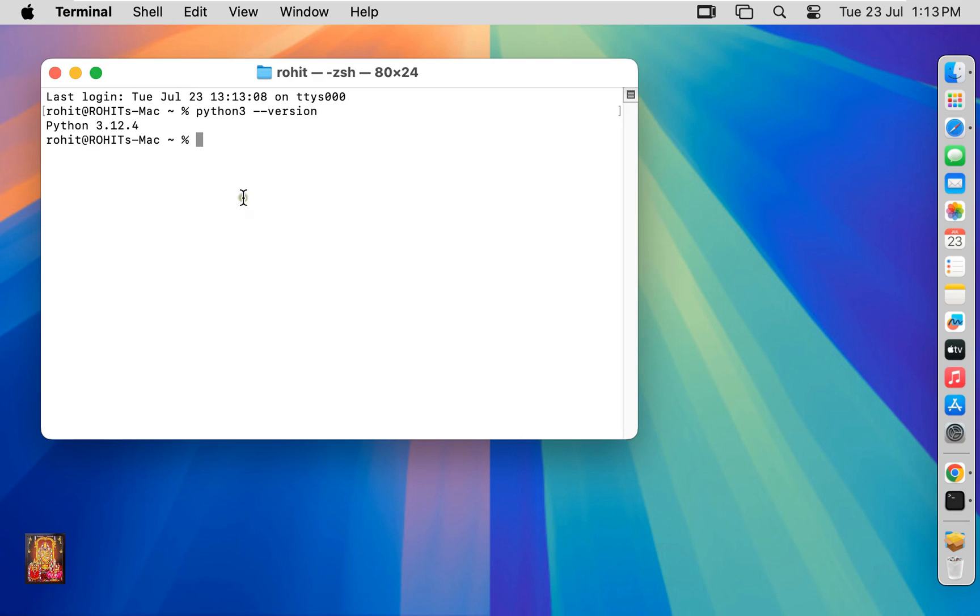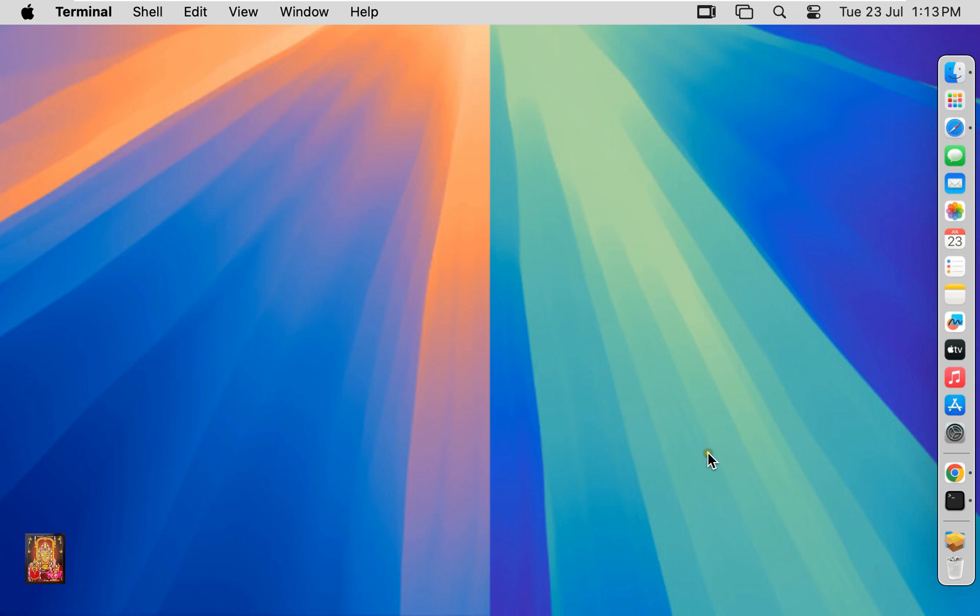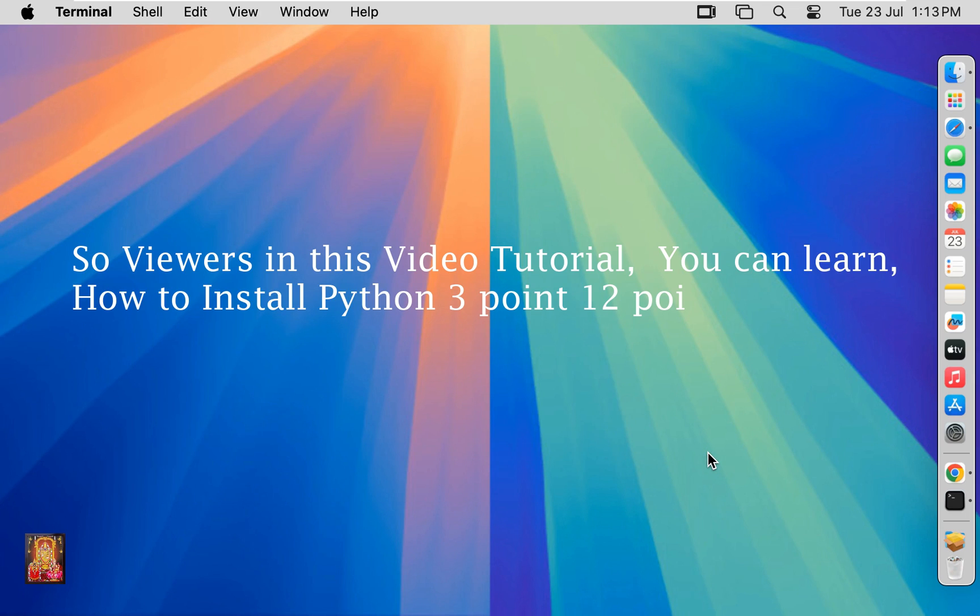As you can see, Python version is 3.12.4. This means our Python installation is running perfectly. So viewers, in this video tutorial you learned how to install Python 3.12.4 on macOS 15 Sequoia.